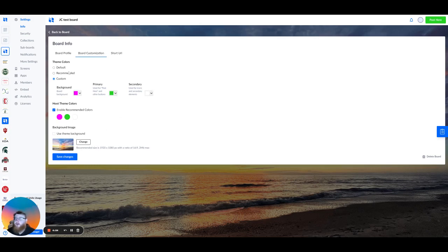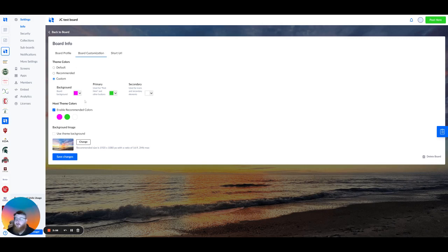For the theme colors, you can choose the default theme colors, recommended, which is going to pull from your logo, or set custom colors here.